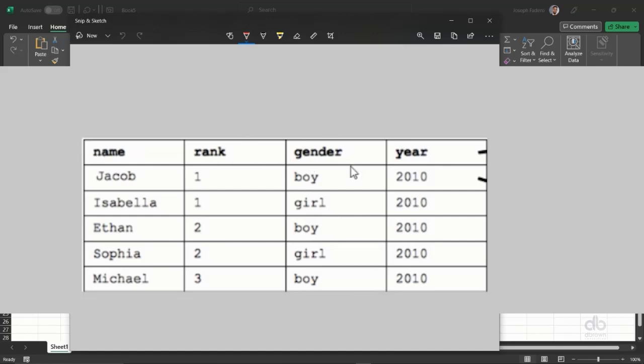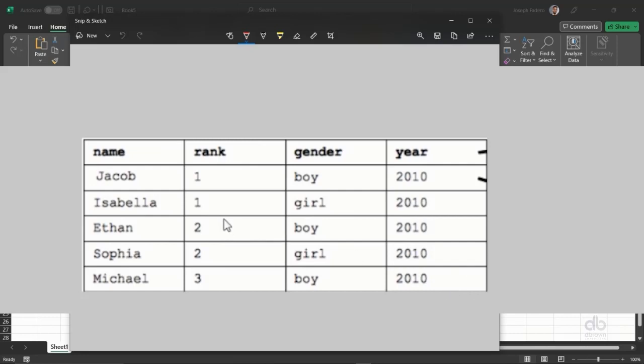This is the data set, but one thing you need to know: this feature which I'm going to show you is available for Office 365 users, which are the premium subscription for Microsoft Office 365.